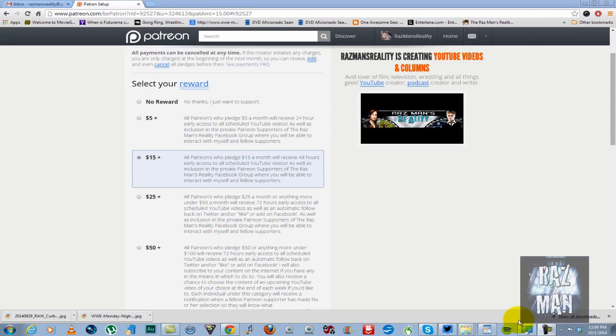So let's go over the different levels of rewards for all of you. If you give $5 or more under $15 a month, you will get 24-hour early access to all scheduled YouTube videos, as well as inclusion in the private Patreon supporters of the Razzman's Reality Facebook group, where you will be able to interact with myself and fellow supporters.